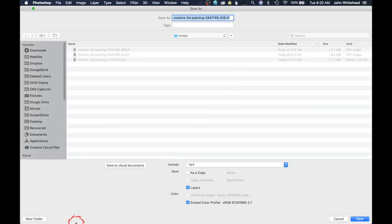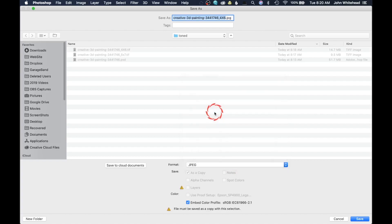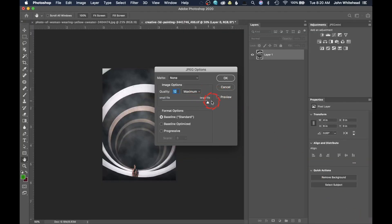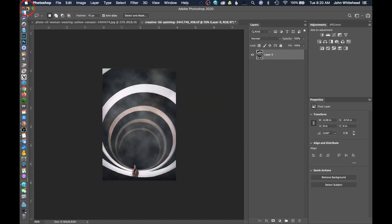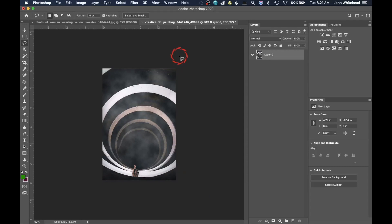Now when I save this file out — File > Save As — you can see it's going to embed the sRGB color profile. But they don't want a TIFF, so I need to change this to JPEG. I'll keep '4x6' in the filename since that tells me the image size, hit Save, use quality Large for print, and hit OK.